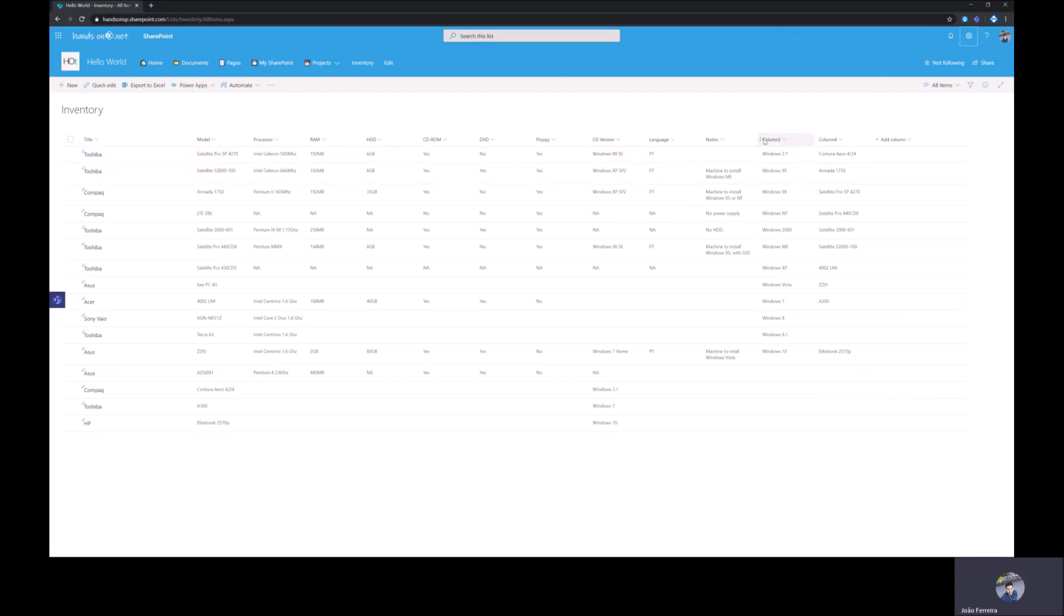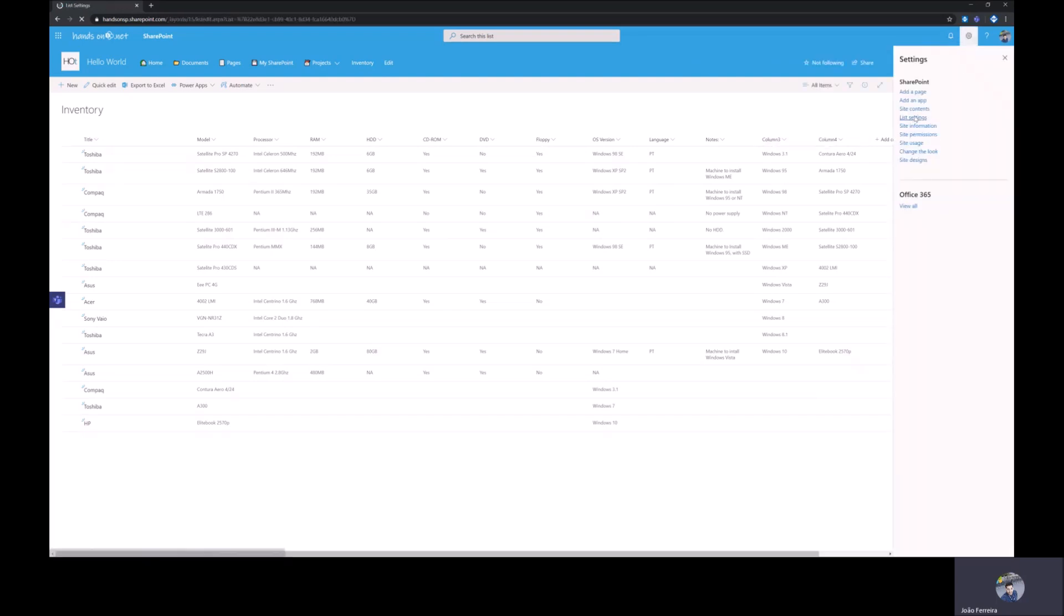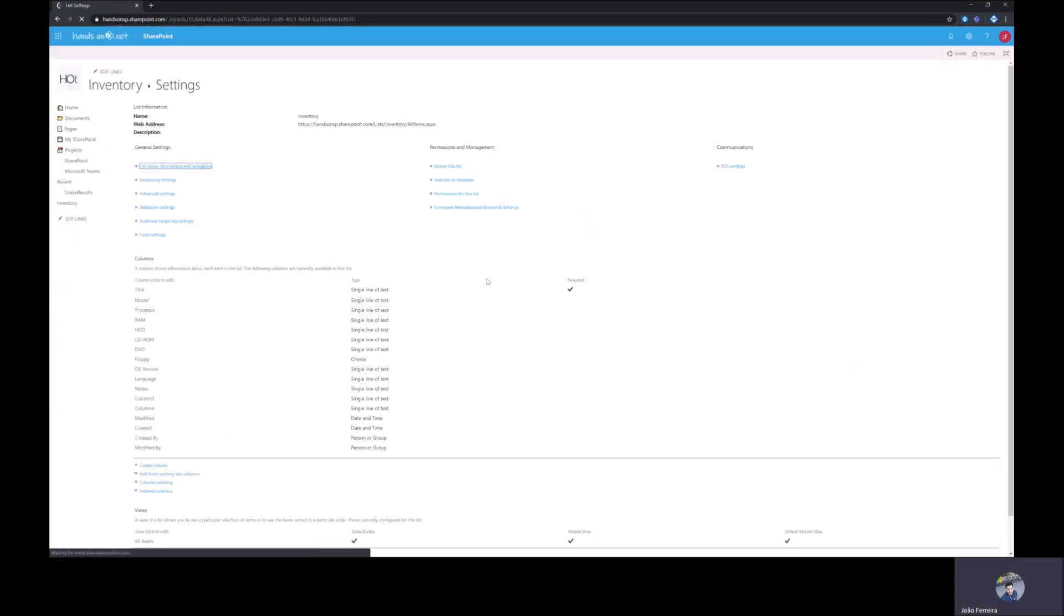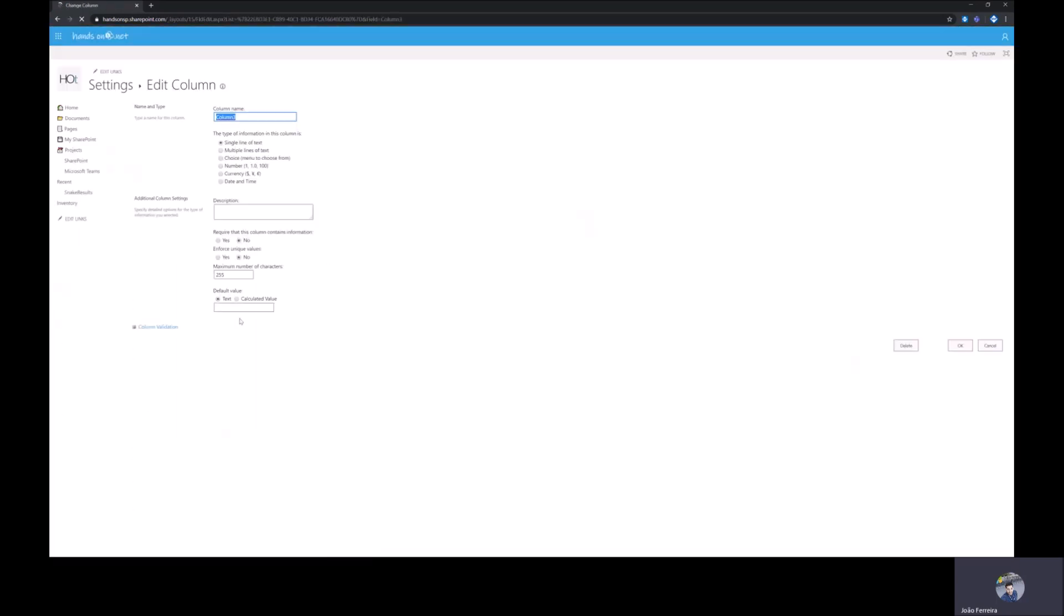Just to show you how columns can be renamed I want to rename this to Windows version so I need to go to the list settings select the column and type the new name.